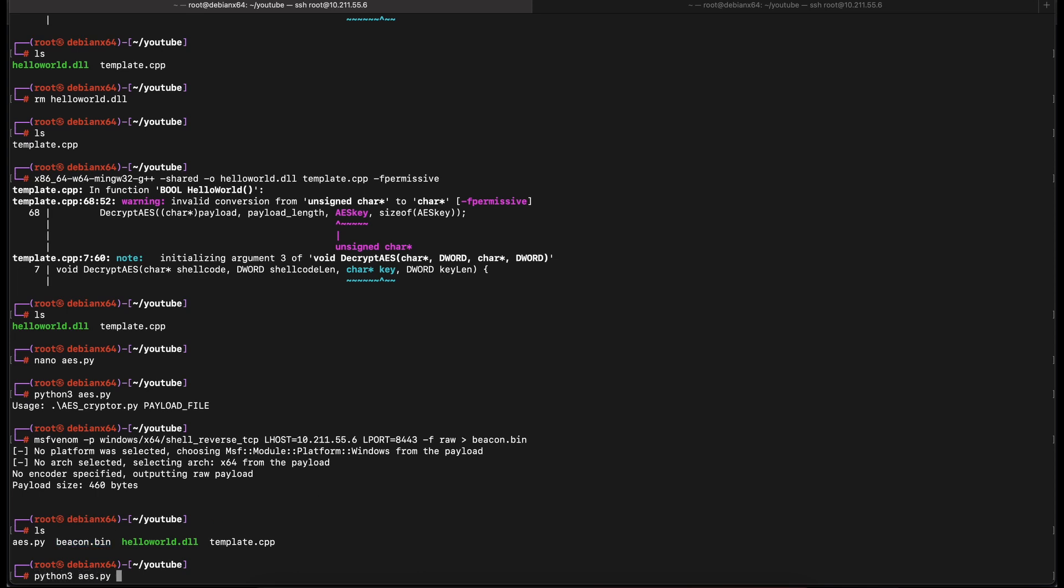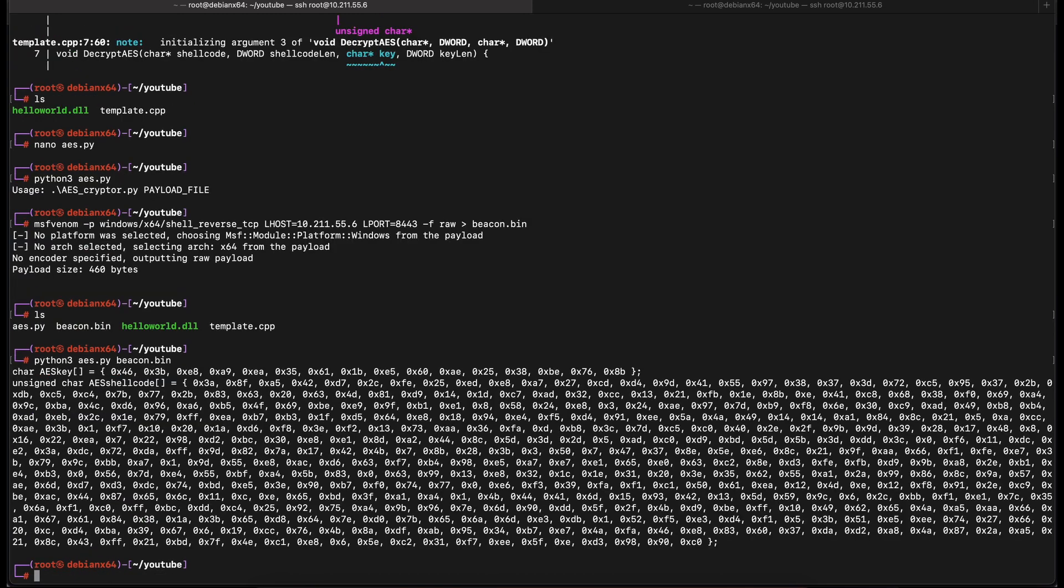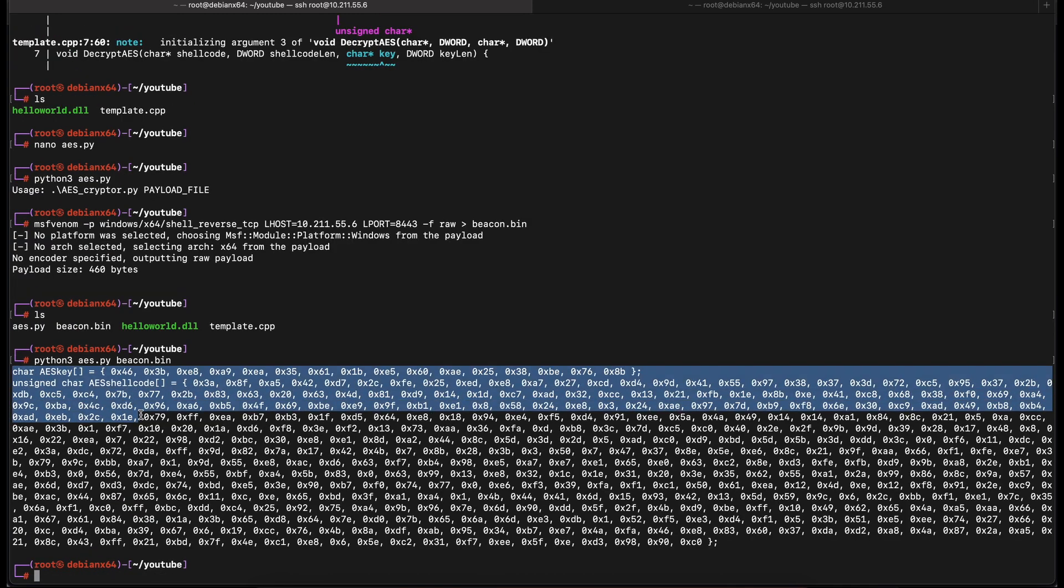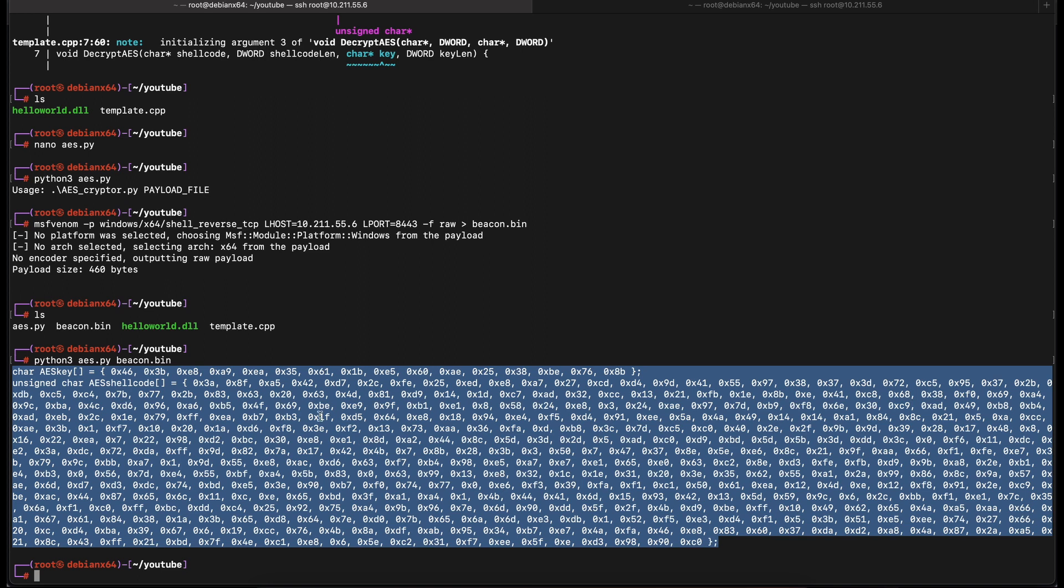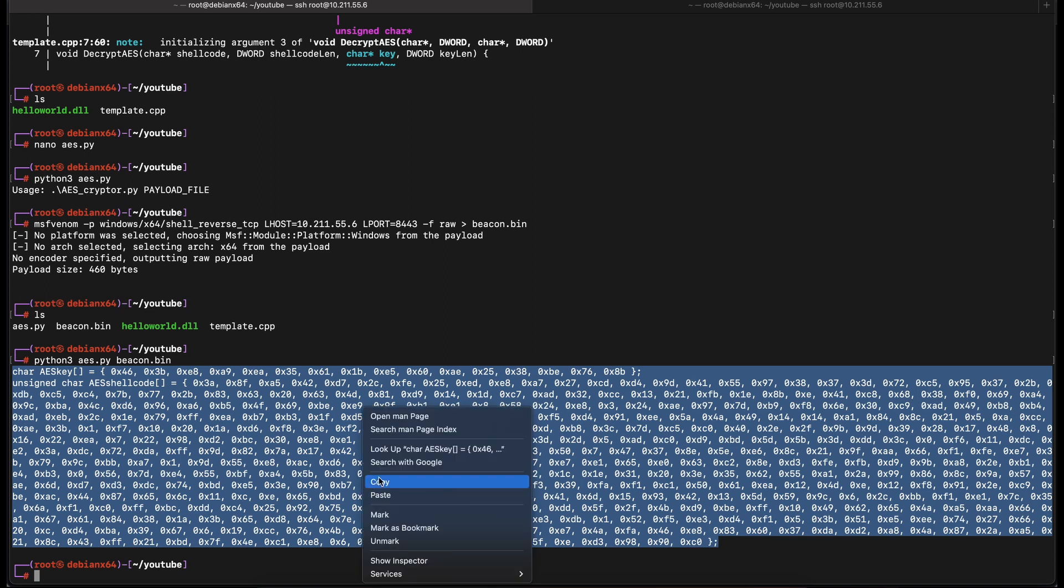Let's execute the AES script and point it to the beacon.bin raw payload file. Let's copy the output, both the AES encrypted shellcode and the AES key, into our template C++ file.